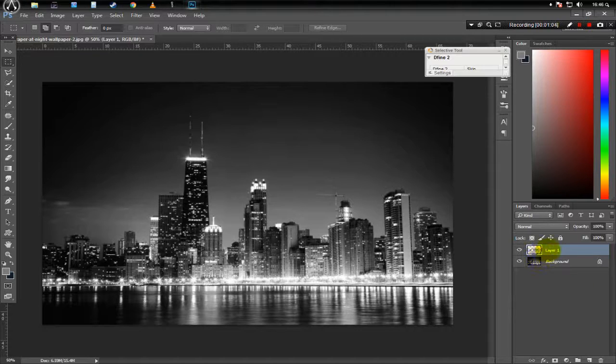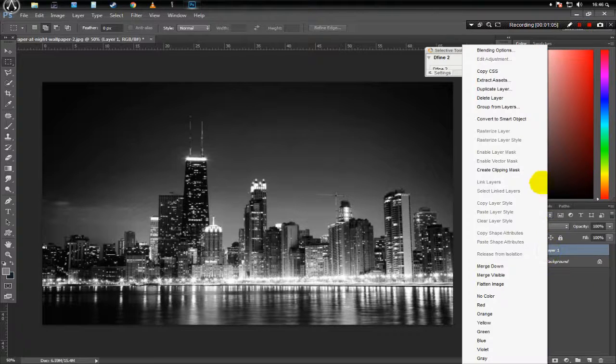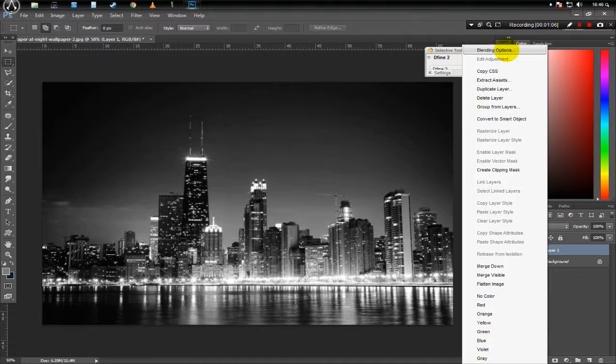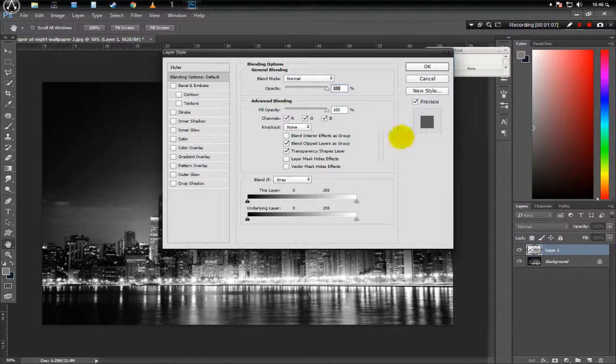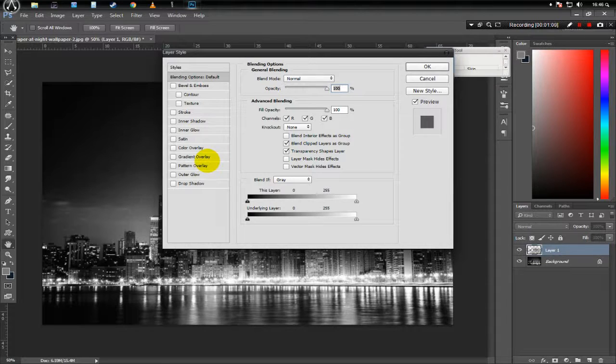Now right click on the new layer and press Blending Options. Now click Gradient Overlay.